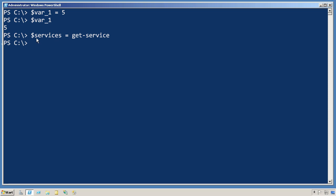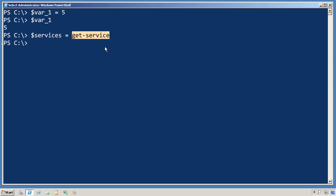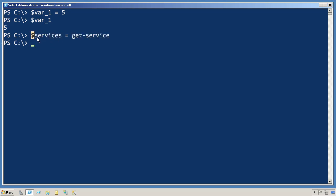This creates a new variable named services, takes the output from the get-service command, and places it into the contents of that variable. Again, the dollar sign is telling PowerShell that I want to access the contents of the variable named services.